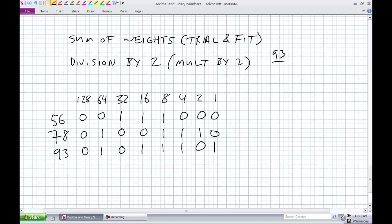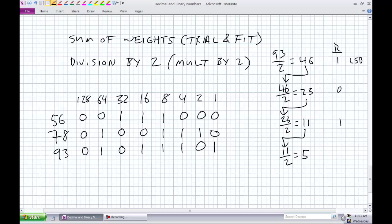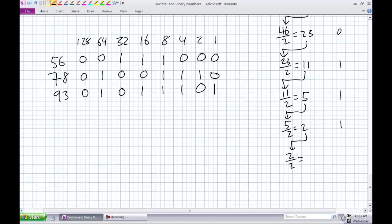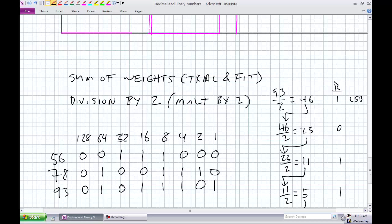One more: 93 using division by 2. 93 divided by 2 is 46, remainder 1 — that's our LSB. It's odd, already making sense. 46 divided by 2 is 23, remainder 0. 23 divided by 2 is 11, remainder 1. 11 divided by 2 is 5, remainder 1. 5 divided by 2 is 2, remainder 1. 2 divided by 2 is 1, remainder 0. 1 divided by 2 is 0, remainder 1. Reading MSB to LSB: 1, 0, 1, 1, 1, 0, 1 — same as what we got before. Make it 8 bits by adding a leading 0.